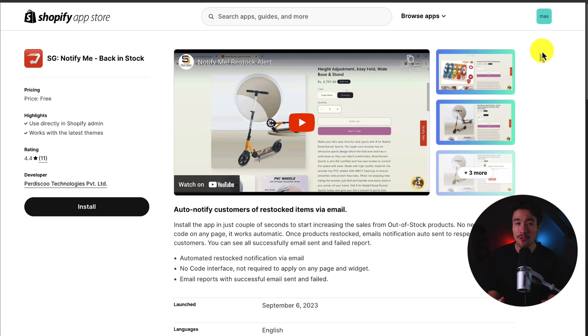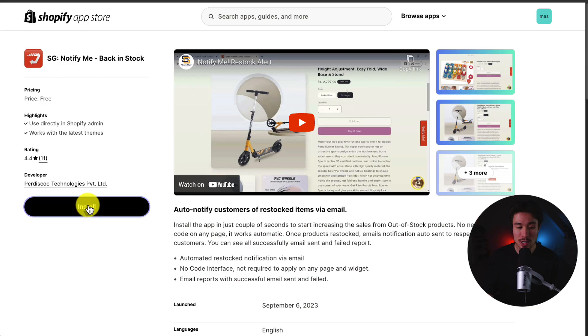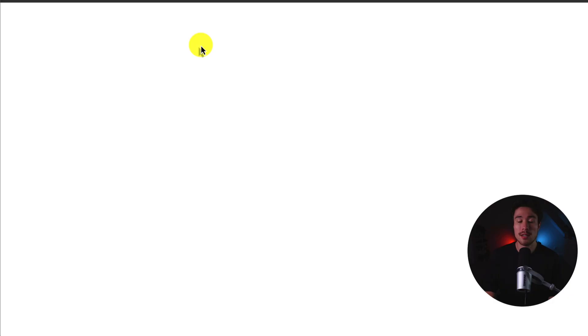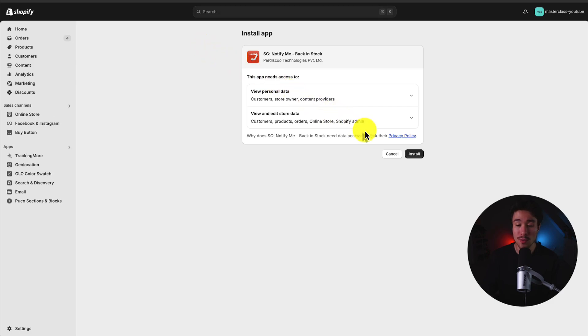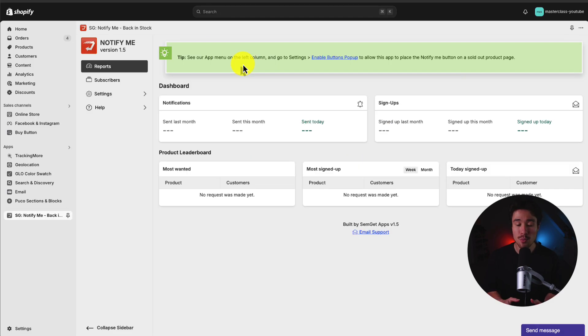I'll leave a link for this in the description below, but once you're on this page, click install. It's going to redirect us to the installation screen. If you're comfortable with the permissions, click install. And this brings us to the dashboard of the app.